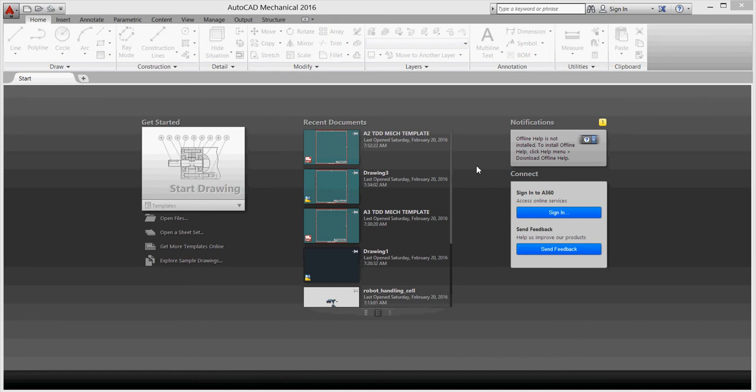Dear students, welcome to our second video on the puncture assembly project. As we said, we have a puncture device. If you don't know or didn't have an idea, you can go back to video one and see what we talked about.